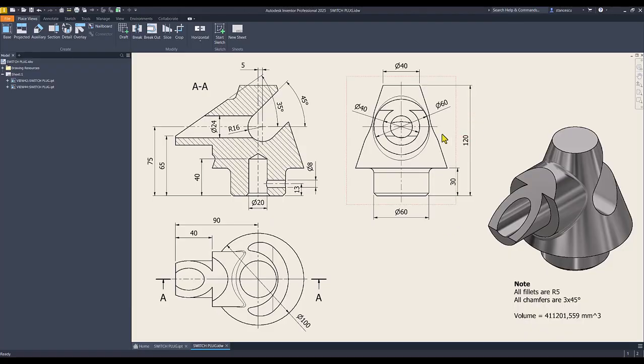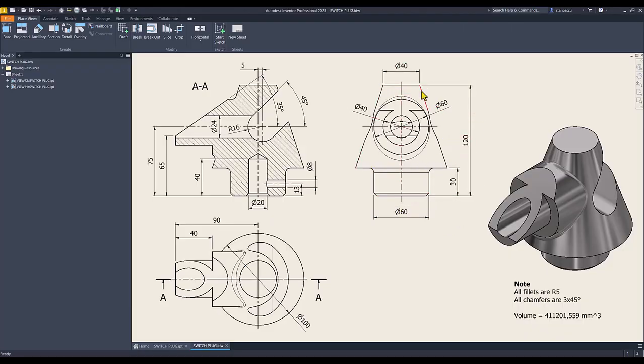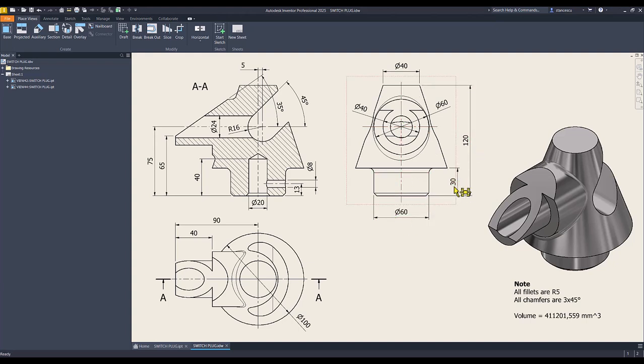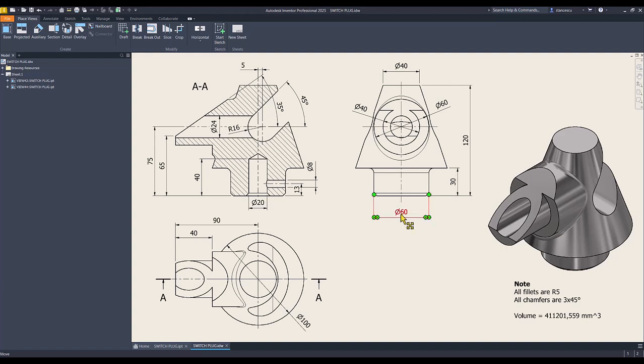We start by creating this revolution volume: 120, 30, 40, diameter of 100, diameter of 60. Let's do this.